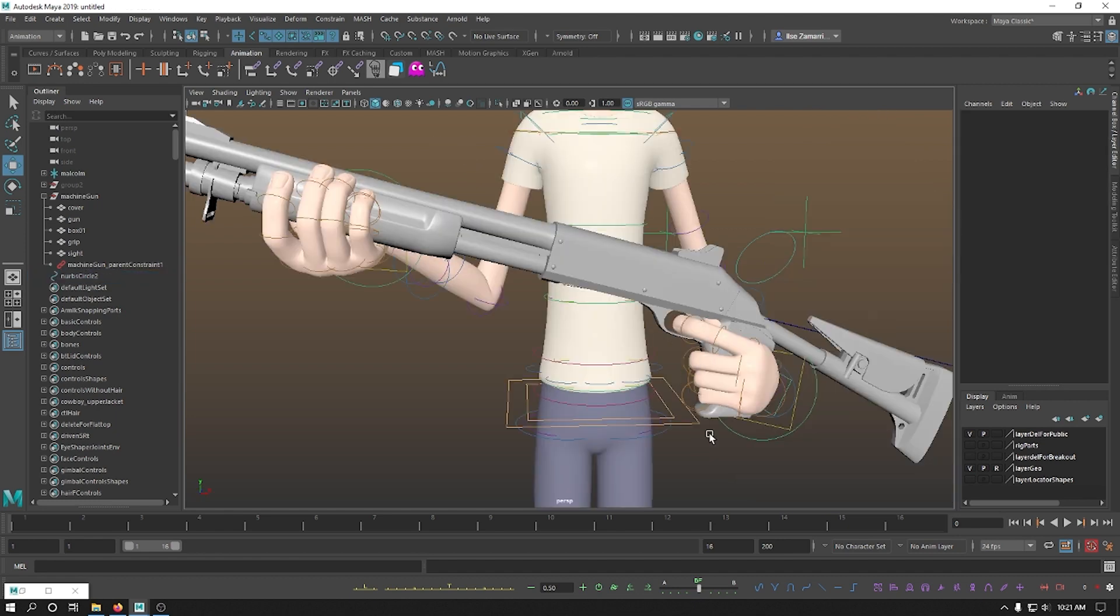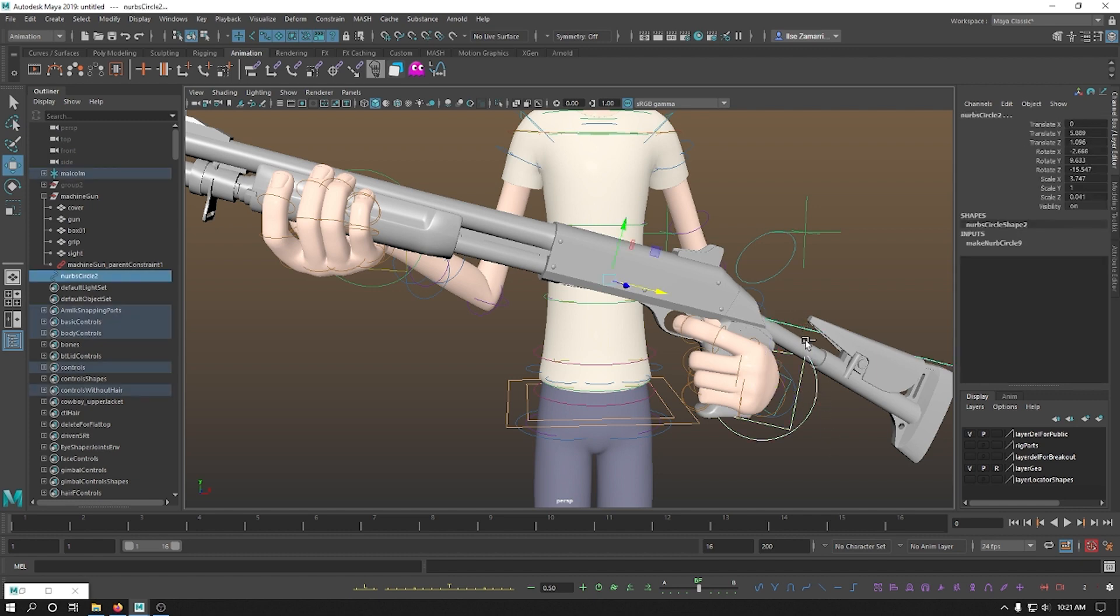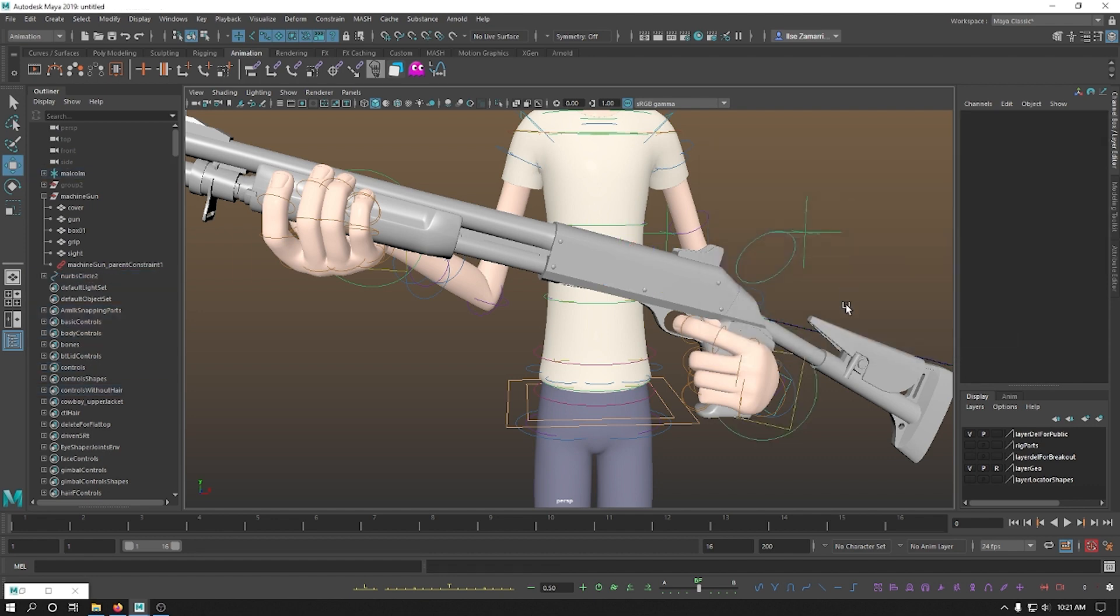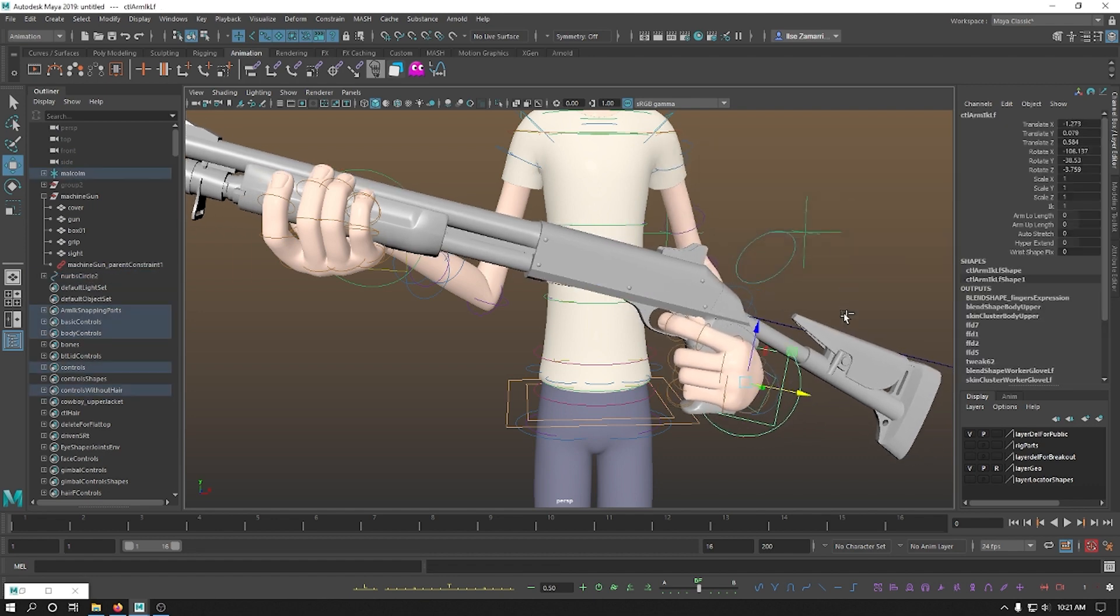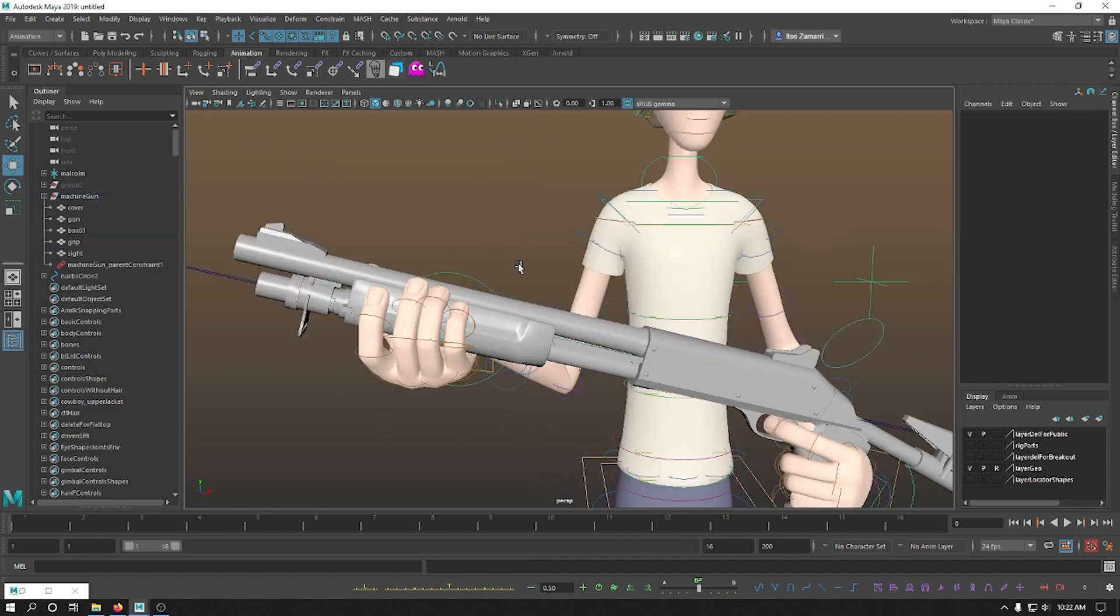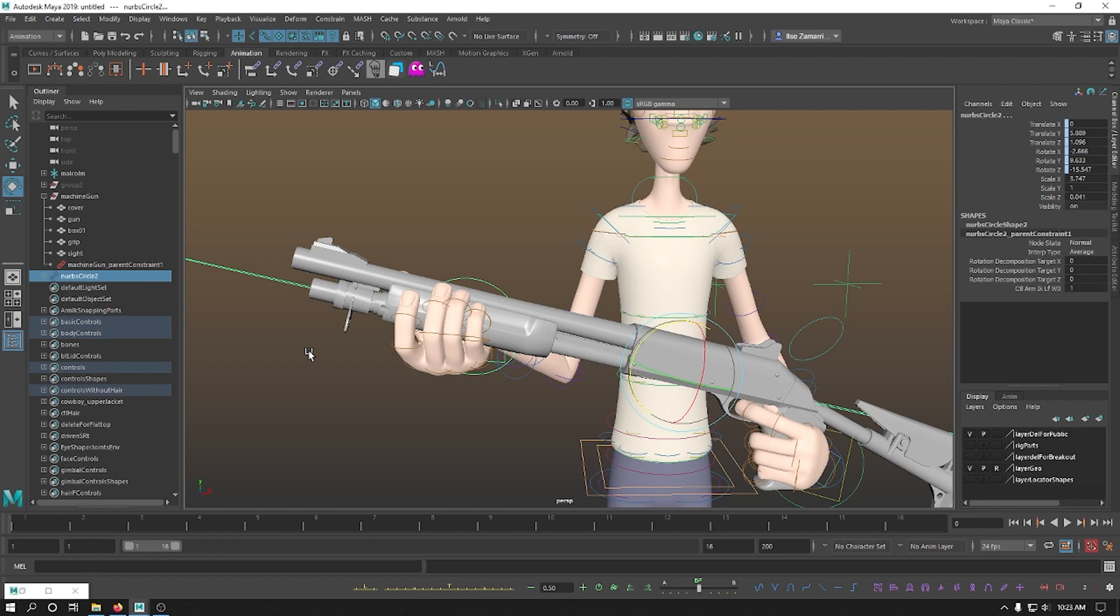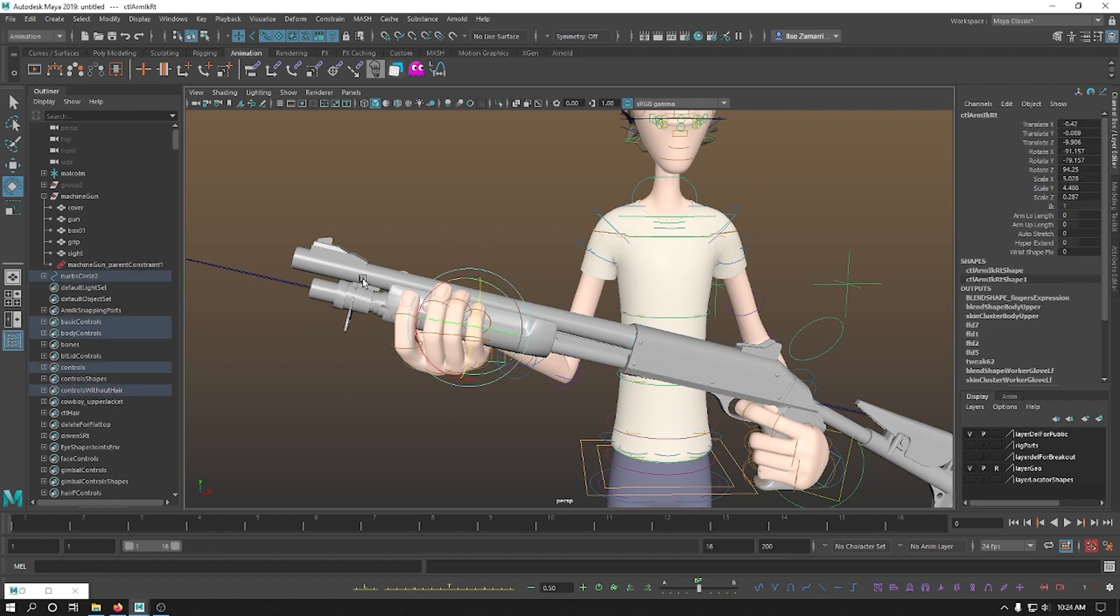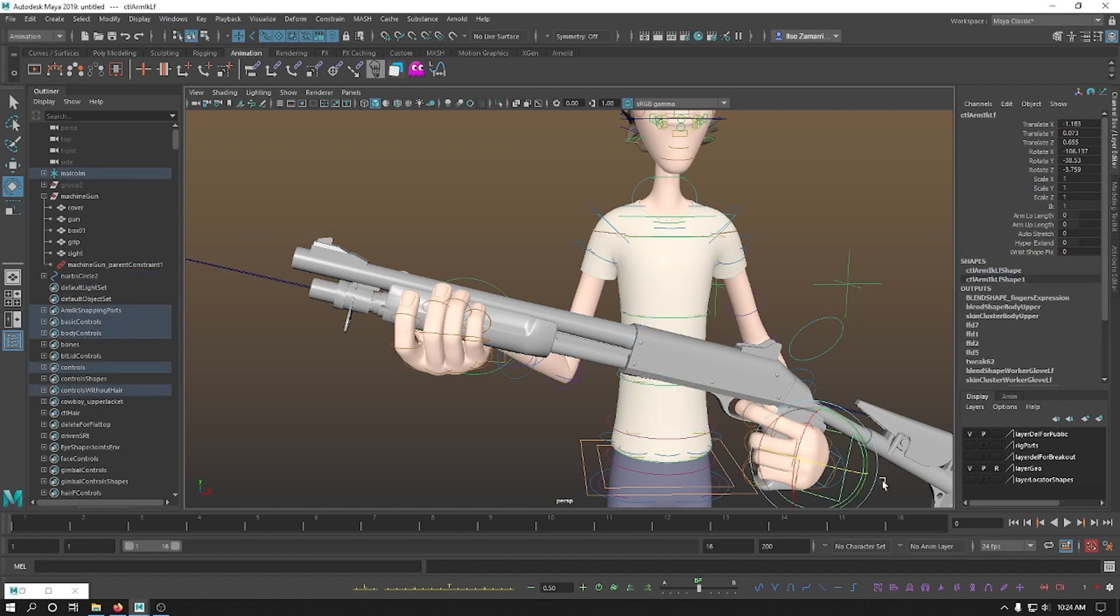Now I want this hand to be actually what's controlling the machine gun. So what I'm going to do is I'm going to say this is the parent of this. Control P. And I'm going to say add my parent with offset. So now that I move this hand, this machine gun is following along. Now you want this hand to move along with the grip. But at the same time, I wanted to follow the machine gun. So child, parent, and then hit P. Which will parent, not parent constraint, just parent, this to this. Which is the son of this parent constraint.